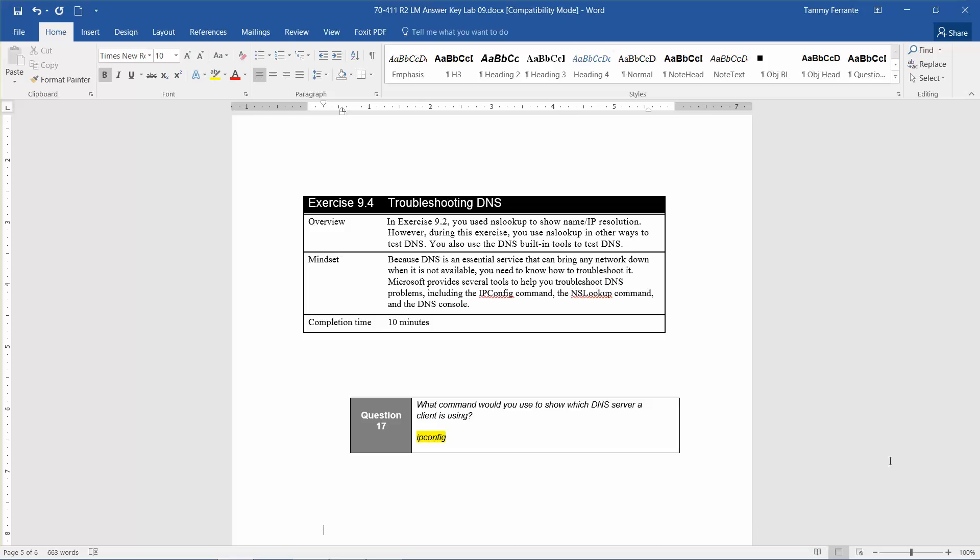you need to know how to troubleshoot it. Microsoft provides several tools to help you troubleshoot DNS problems including IP config command, the NS Lookup command, and the DNS console. The approximate time for completion of this exercise is 10 minutes.